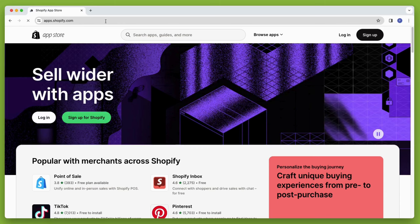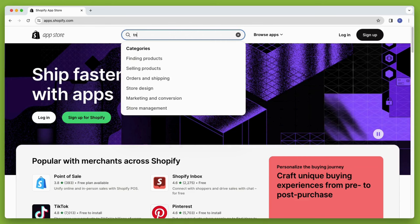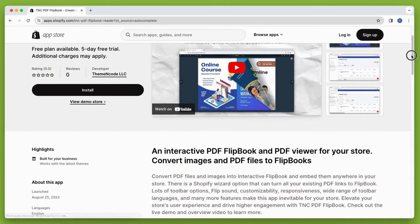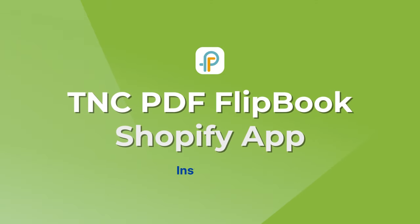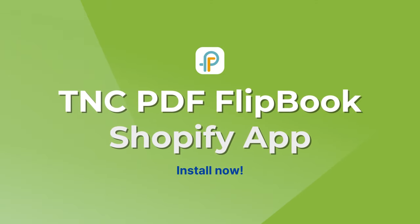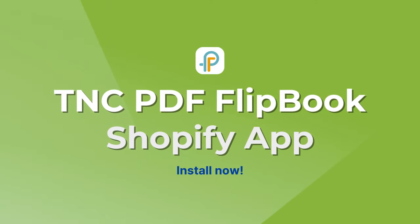How to find TNC PDF Flipbook? Go to apps.shopify.com and search with TNC PDF Flipbook. There is a trial version available. Install the TNC PDF Flipbook app now.